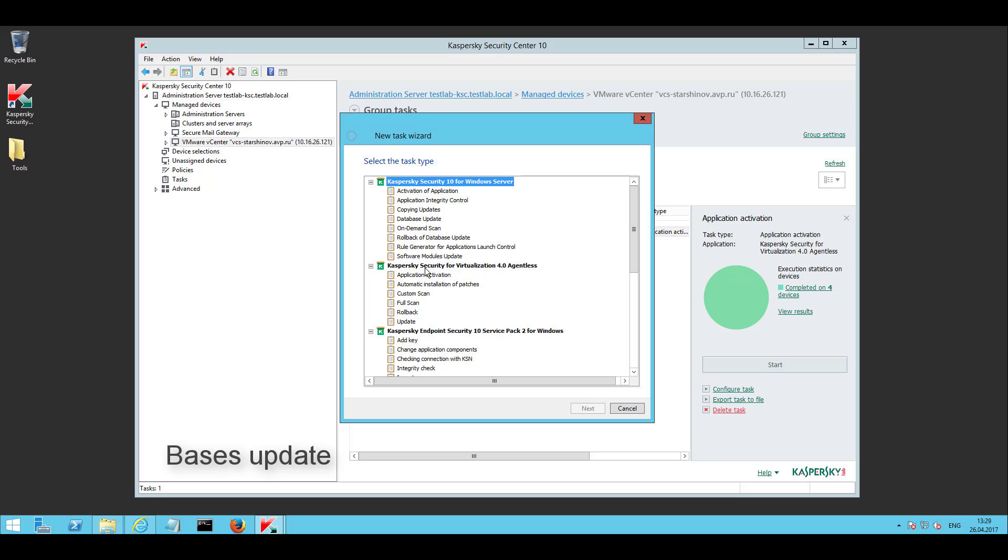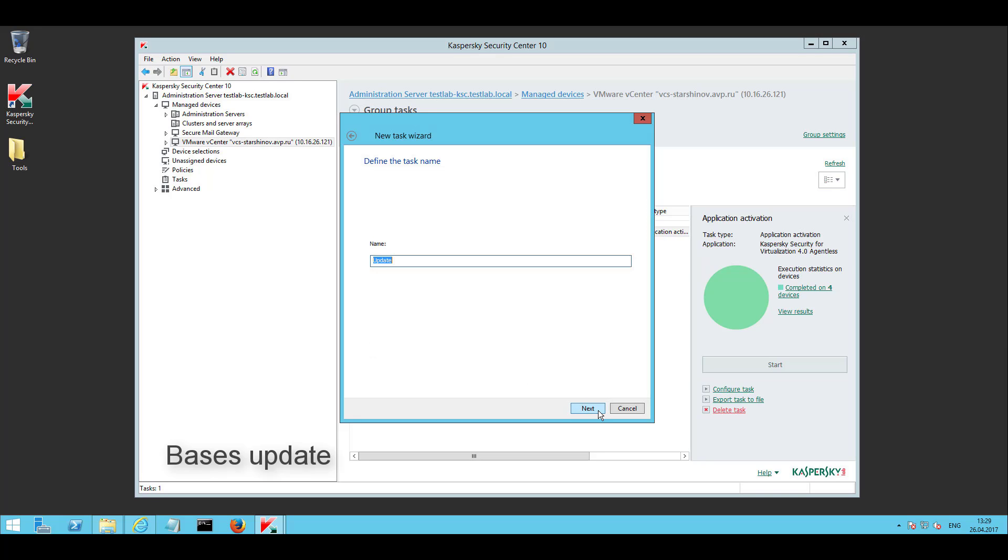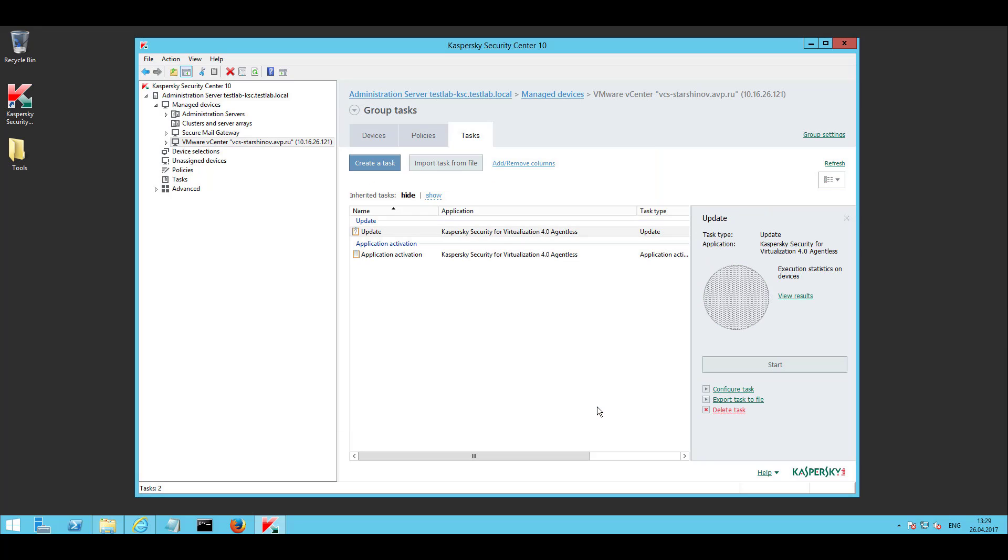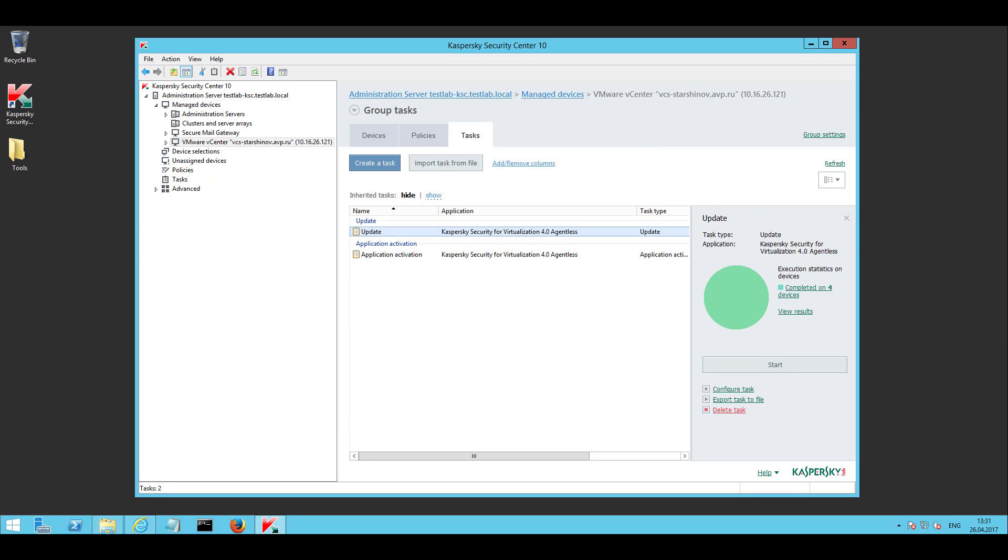To do this, create an update task in KSC at its core based conditions. Start it and wait until it finishes.